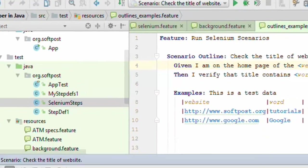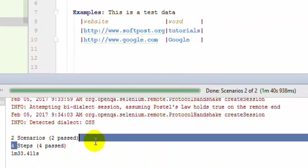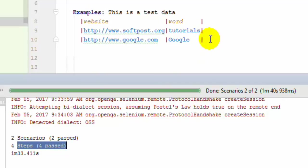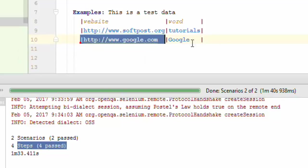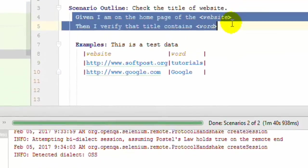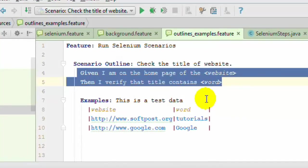As you can see, the tests have passed. Two scenarios have passed and four steps were executed - two steps for each scenario and each row of data. Similarly, you can pass here multiple websites and multiple words. You can check the titles of those particular websites by just specifying that particular data over there in the example section. Remember that the steps will be used for each of the rows. That is the beauty of these scenario outlines. I hope you enjoyed this lecture.